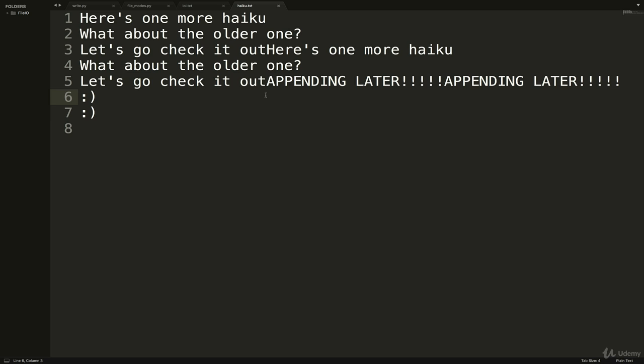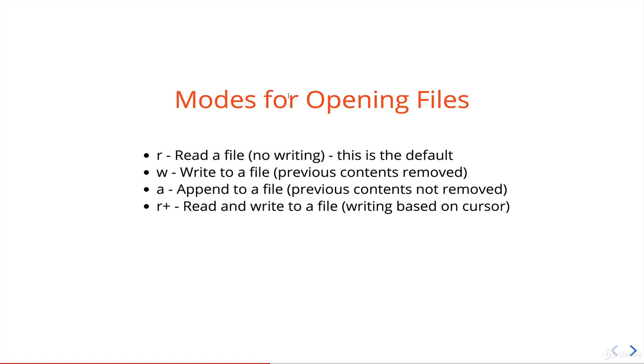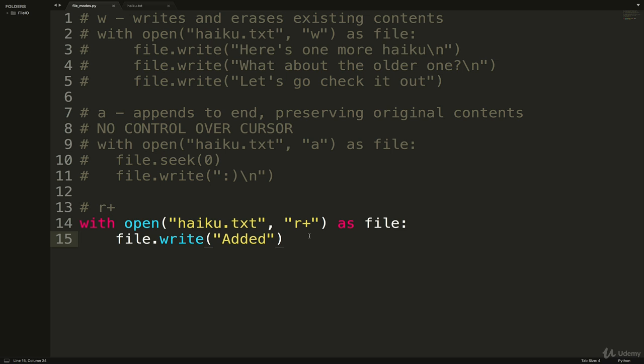That brings us to our next and final mode which is r+: read and write to a file, and we can use a cursor. So r+ is really commonly used in my experience, at least if you're working with existing files that already have stuff in them, and if you need to go and make changes or insert things somewhere else in the file rather than just to the end.